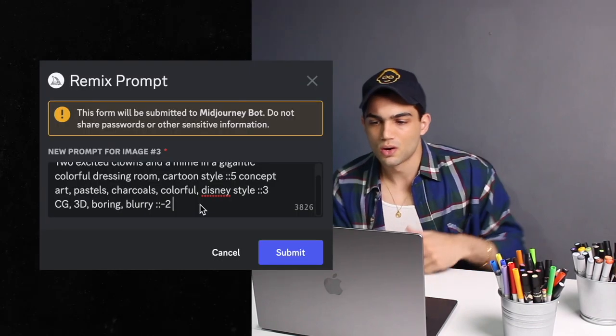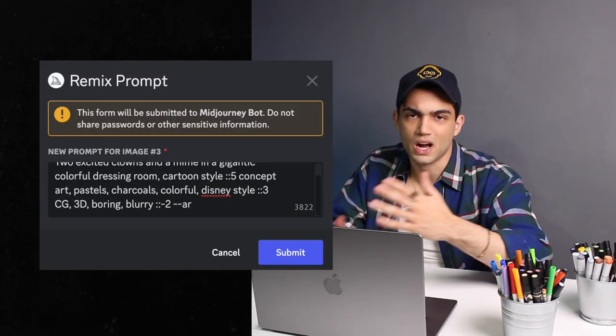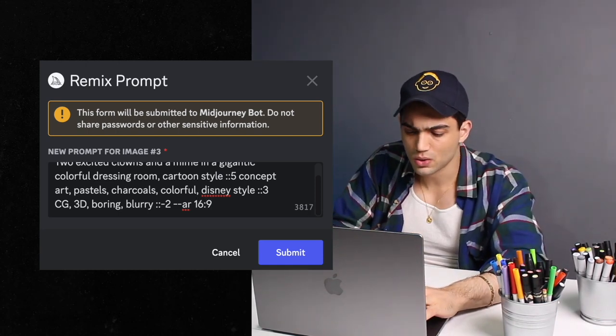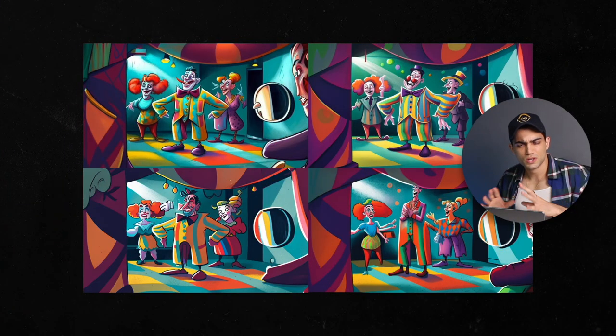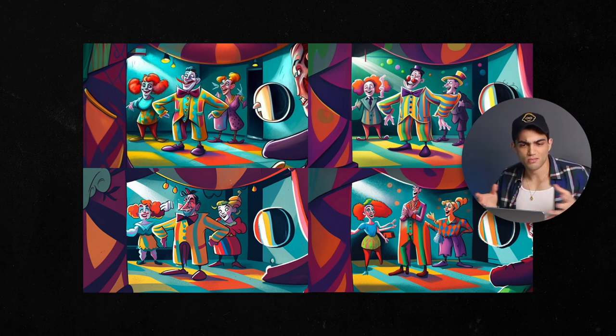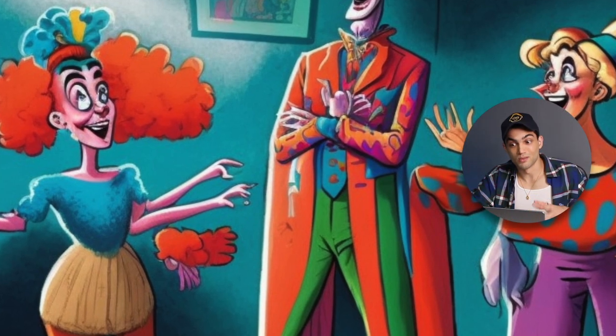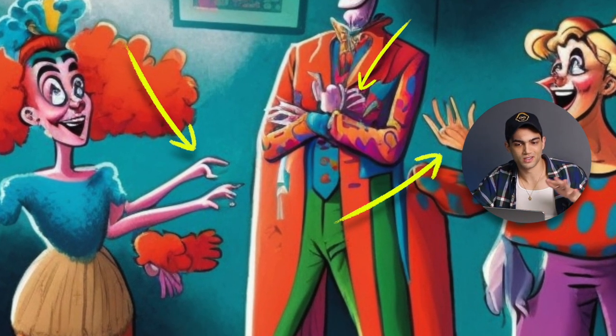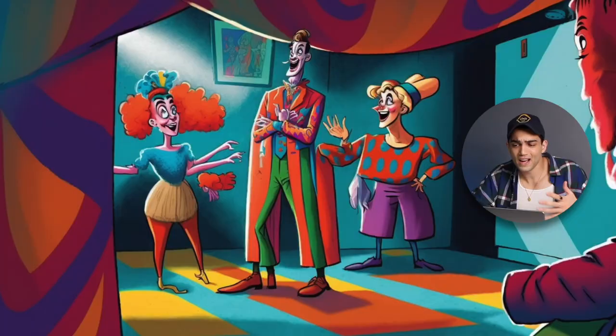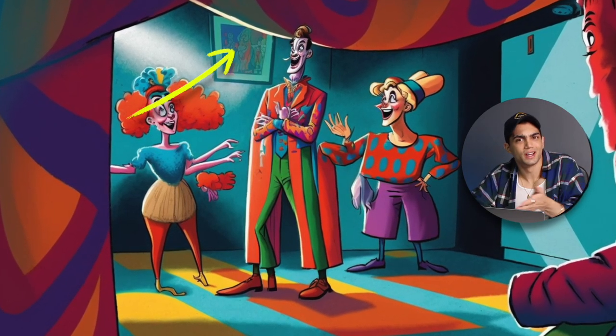We don't want: CG, 3D, boring, blurry — at colon colon negative two. And something I always forget — we can change the aspect ratio. Let's do dash dash AR 16 by 9 so we get a horizontal piece. It's not perfect — a lot of the emotions from the other ones got lost — but the environment is really cool. I'm very much in it and I'd have gone for something like this. Let's upscale the bottom right one. This is cute — there's definitely a lot of messed up anatomy: double arms, bad hands — but it's colorful, it can inform the look and vibe of the film, and it even has nice little details, like that cute little painting in the back.